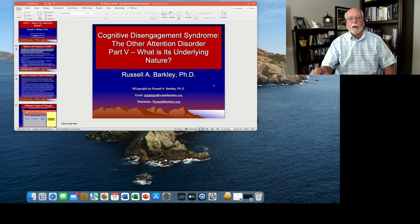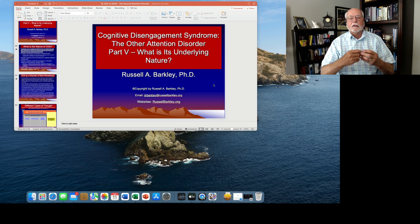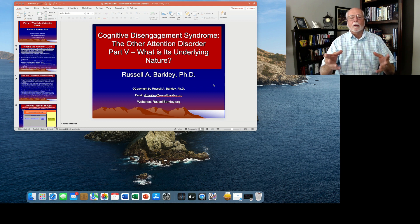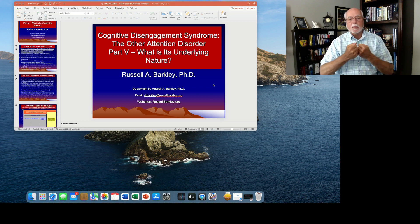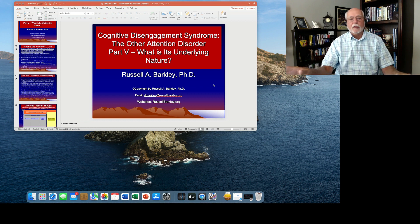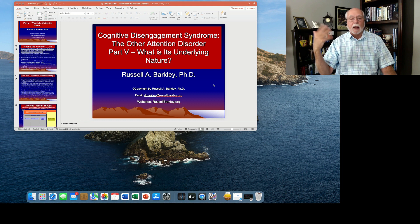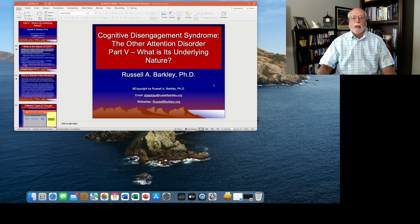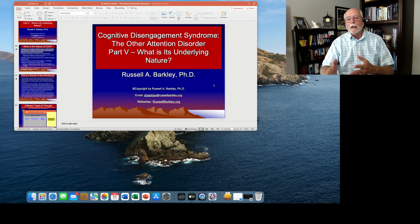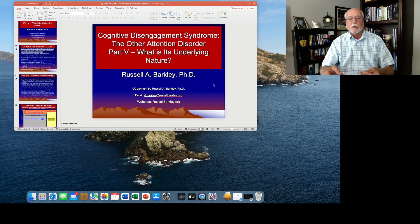very different than those of ADHD, pretty much involving daydreaming and staring, passivity, perhaps occasional hypoactivity and sluggishness, but an overall pattern of simply disengagement of the mind from the external context around the individual and focusing more on mental content, mental activity. And then we looked at comorbidity, principally with depression, to some extent anxiety, especially social withdrawal.